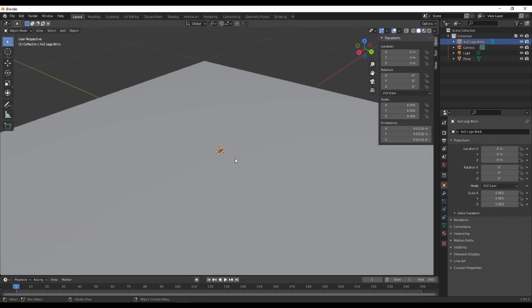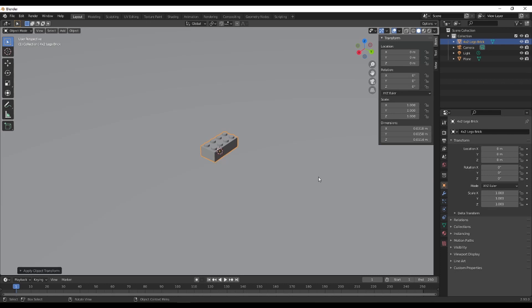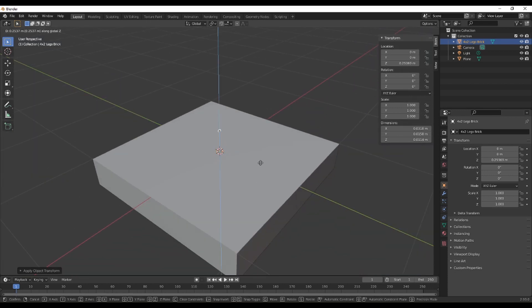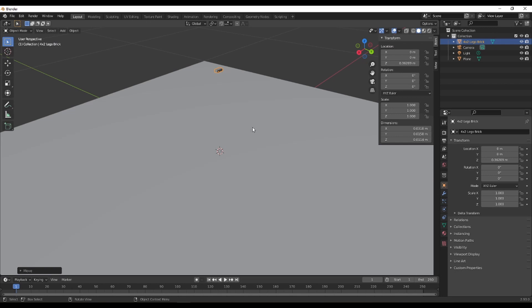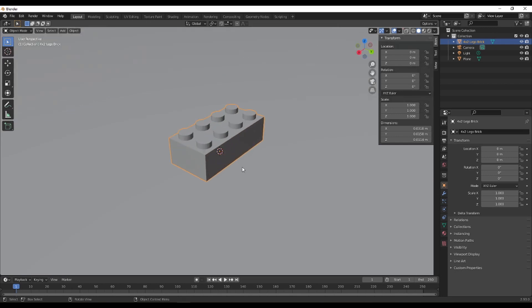Now we need to apply the scale. We click Ctrl+A and select Scale. The plane was saying 0.01 before, now it's 1. We've told Blender this is the correct scale everything is supposed to be.